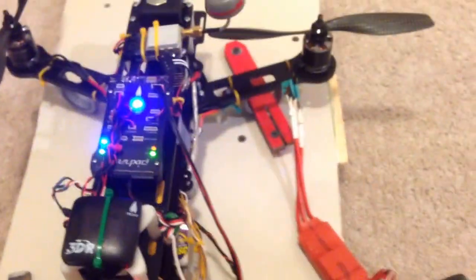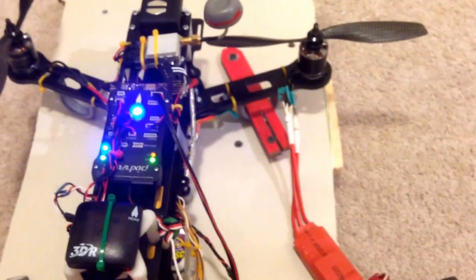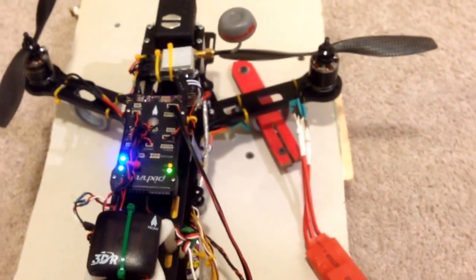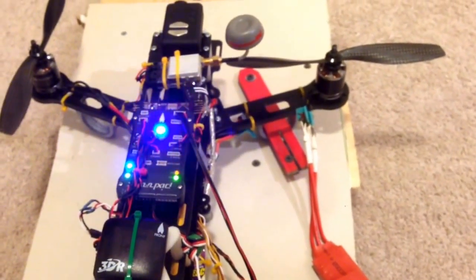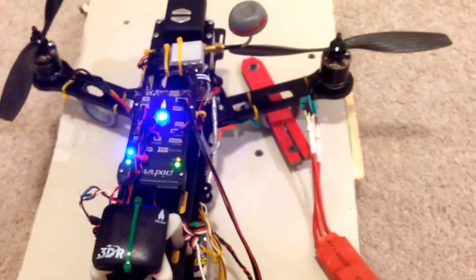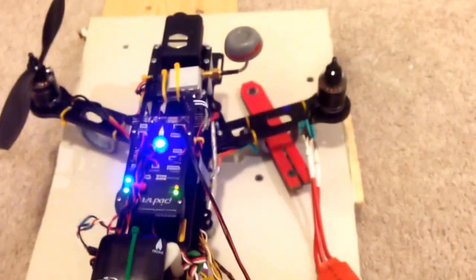Okay, so Pixhawk. Just gonna arm it, armed.